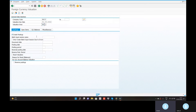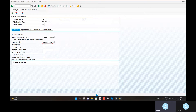Batch input session ABC1-FOREIGN. Document date 31st.03.2022. Look at that — realized gain, realized loss, exchange rate loss. Posting date also 31st.03.2022.